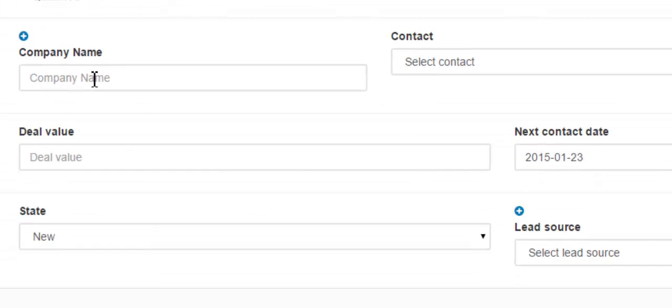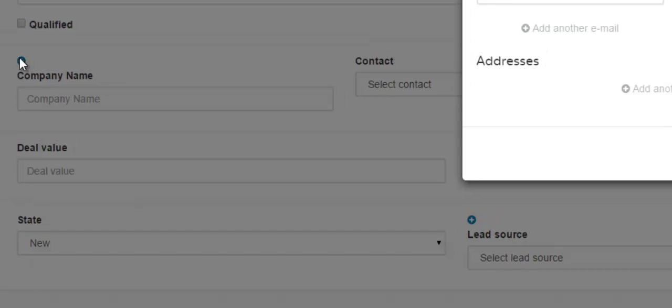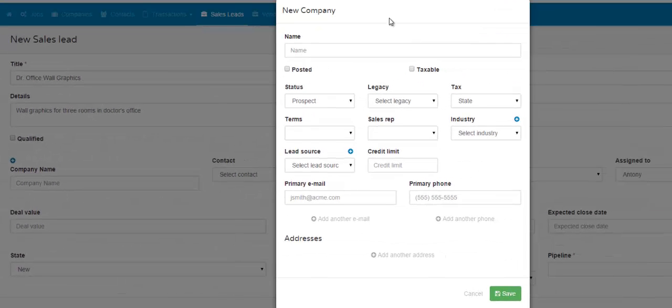In the next field, you would put the company name. If the company is not in your ShopVox account yet, then you would click this blue circle right here one time and the new company box will appear.